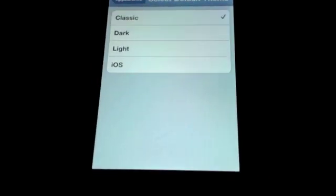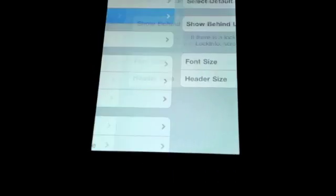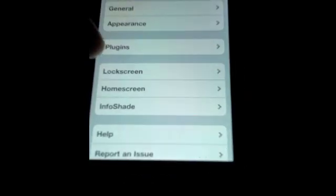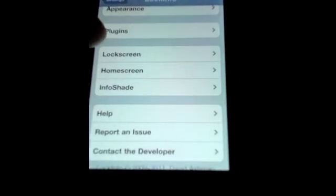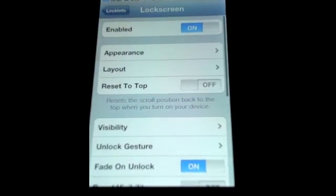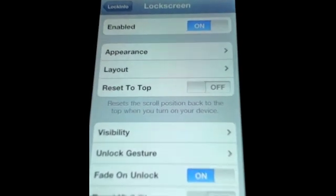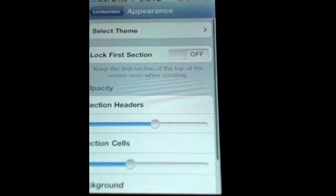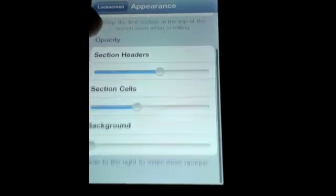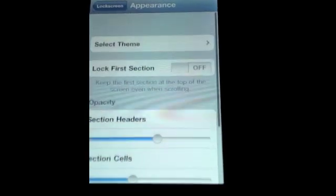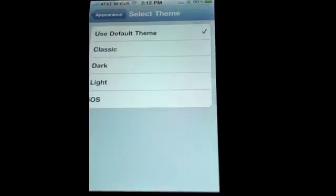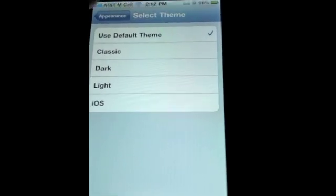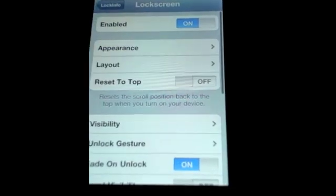One thing I do want to point out is as you have a default theme here, you don't have to use that if you don't want to. You can actually go, let's go to lock screen. You're going to have an appearance tab in here now. So you can go there and you've got your opacity settings or you can adjust those like normal. This has a theme tab and so does InfoShade and home screen.